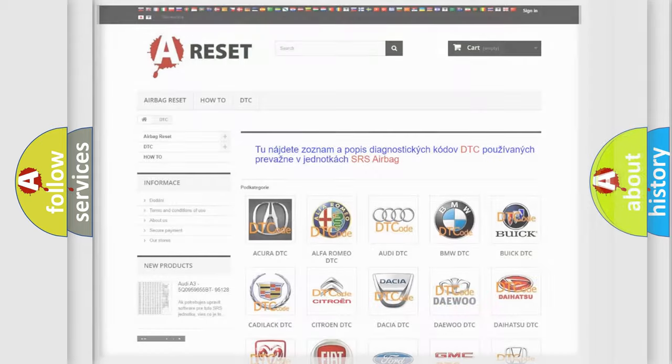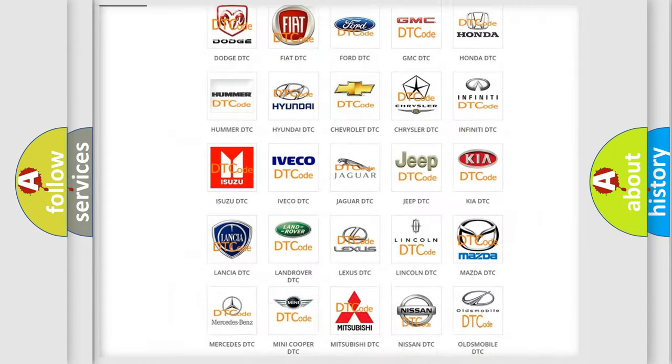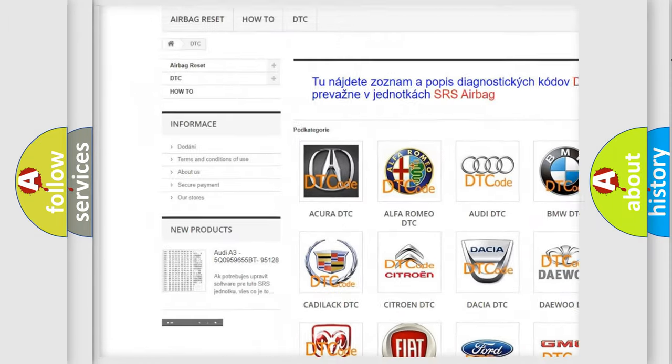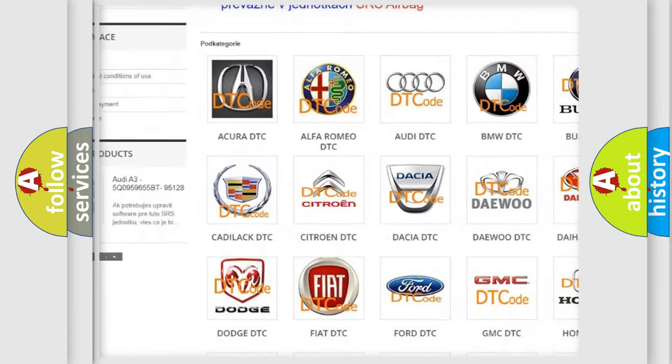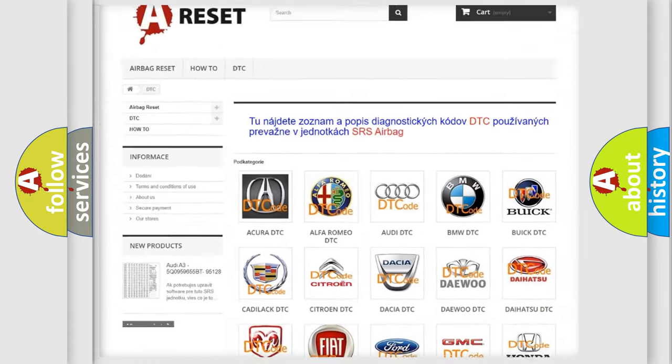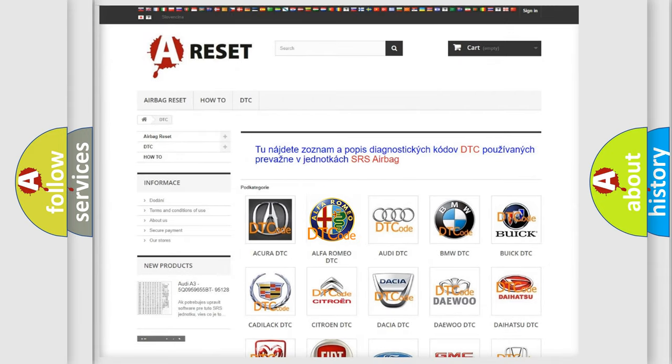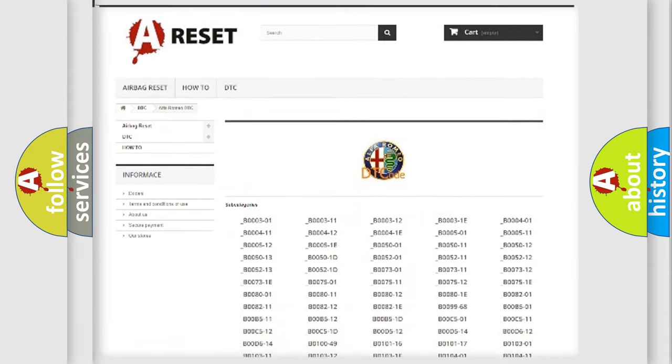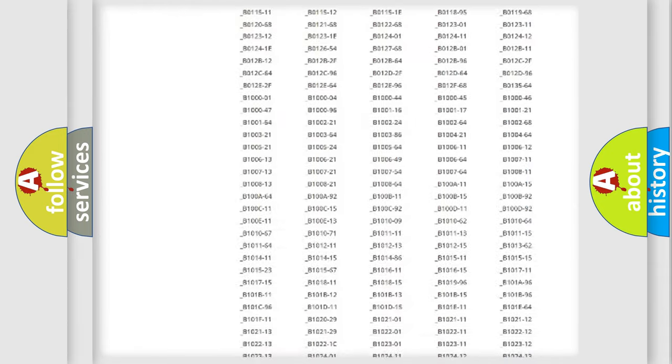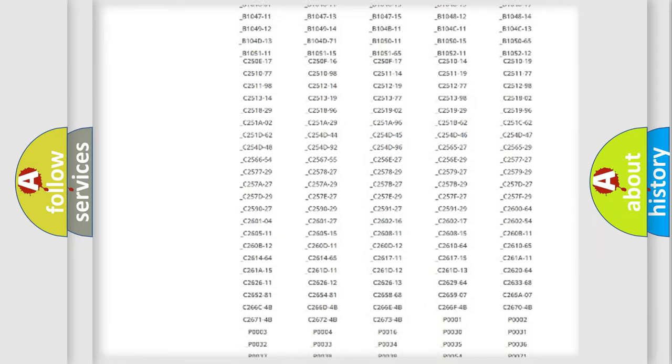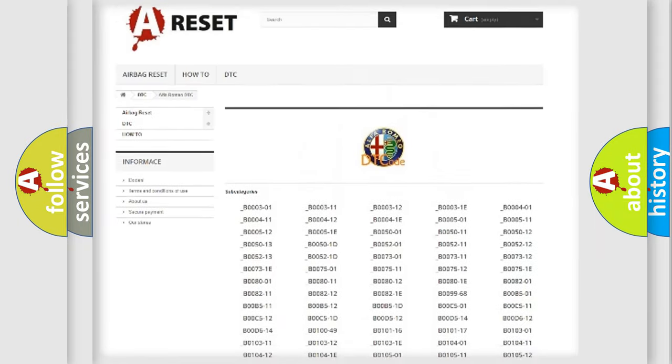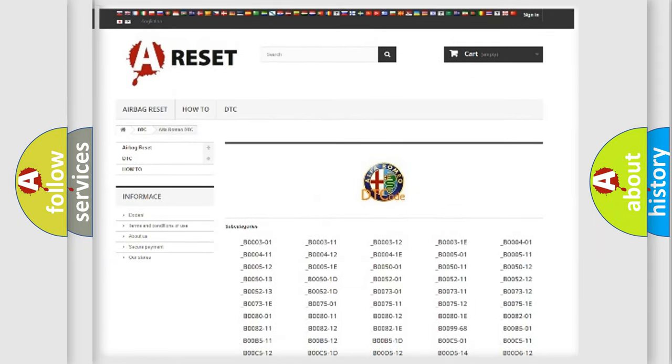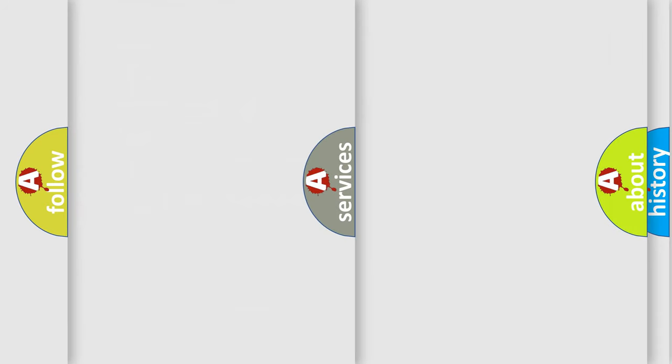Our website airbagreset.sk produces useful videos for you. You do not have to go through the OBD2 protocol anymore to know how to troubleshoot any car breakdown. You will find all the diagnostic codes that can be diagnosed in Alfa Romeo vehicles, and many other useful things.